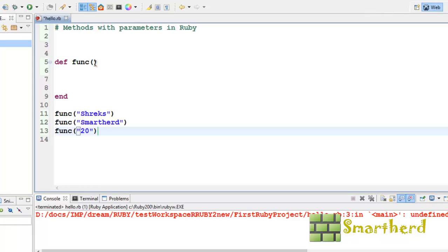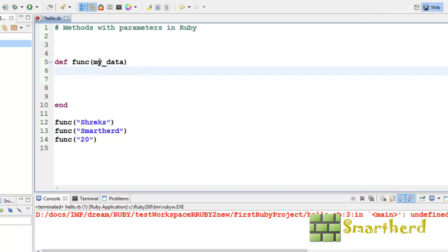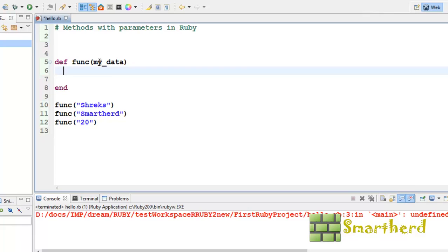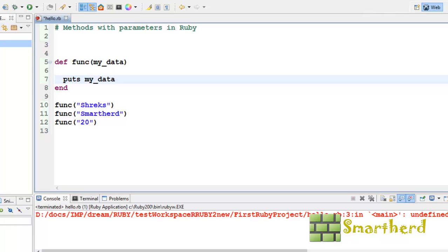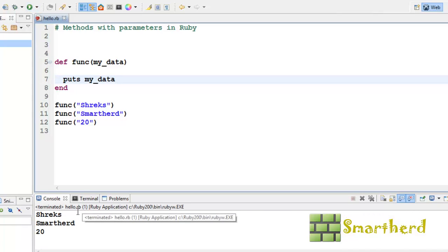Now, in the function parameter, I have to assign a variable that will catch these parameters Shreiks, SmartHerd and 20. First, Shreiks has been passed in the function to my data. Let us write my underscore data. Let us print this statement, puts my underscore data. Just save it, execute it. Here we go, we get the output as Shreiks, SmartHerd and 20.